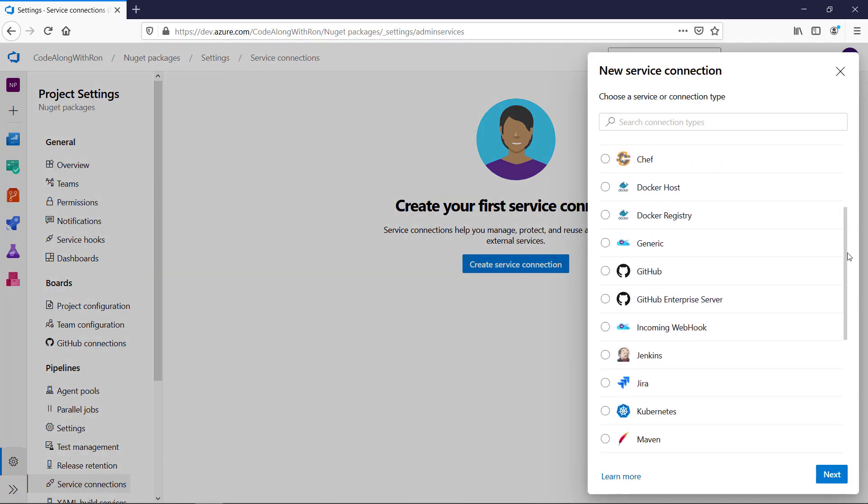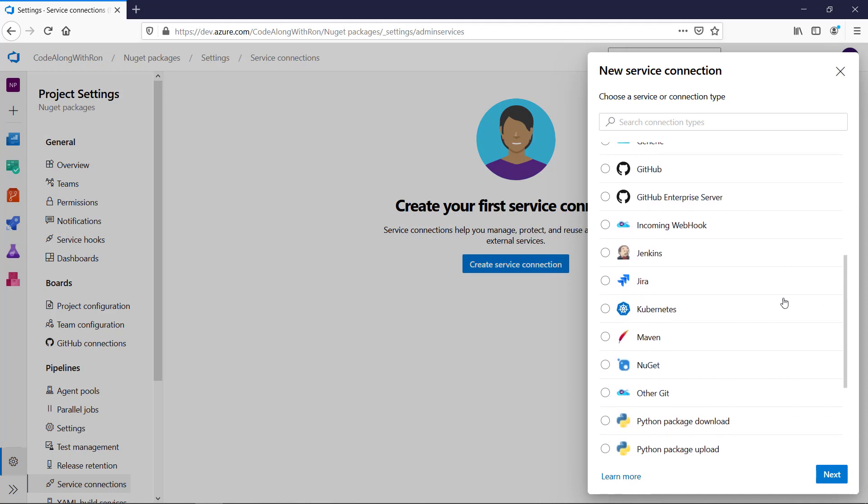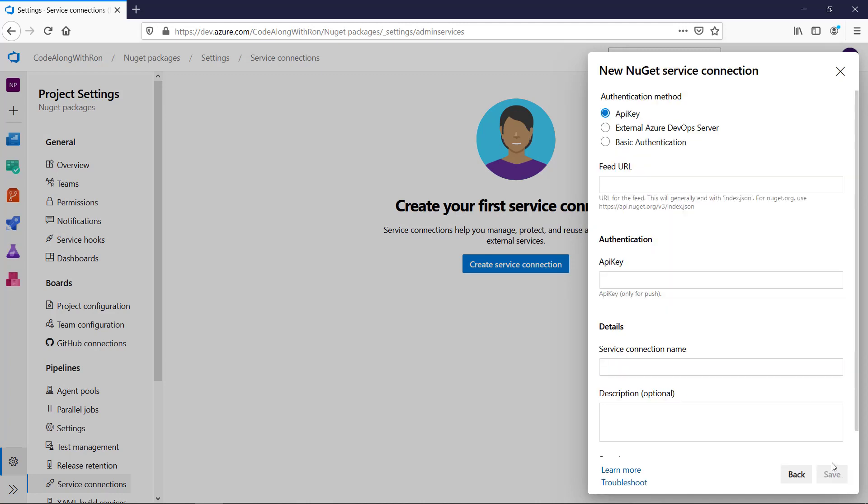We will look for NuGet. Click Next. And then we want to authenticate using the API key that we created. I still have that copied, so I will paste that here.